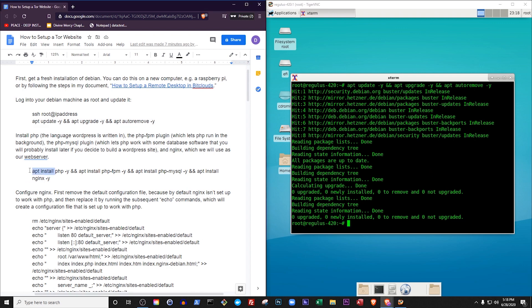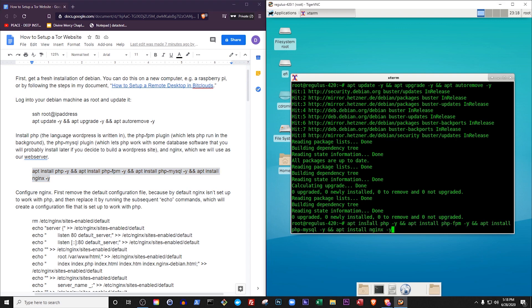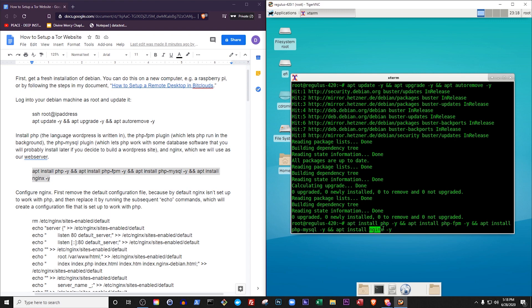The next command installs four things. PHP is the programming language WordPress is written in. PHP-FPM is an extension which lets PHP run in the background on your machine. PHP-MySQL is another extension. It lets PHP work with database software that we will install later. Lastly, it installs Nginx, which is a file server program that we will use as a basic web server.